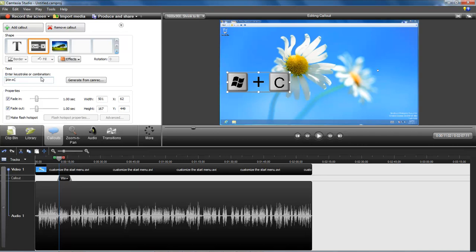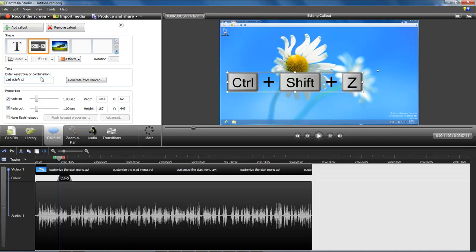So you hold down Control, then Shift, then Z. They have to be done in sequence like that. If you just press Control, let off, then Shift, let off, then hit Z, it's going to add in each one individually.